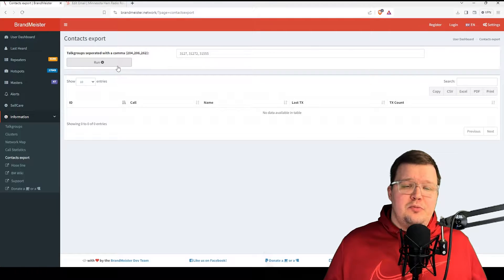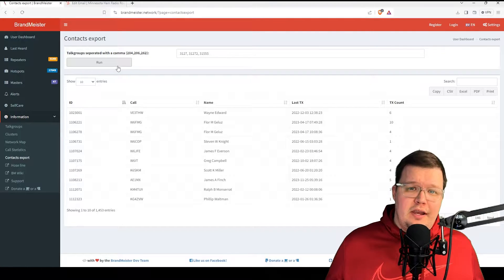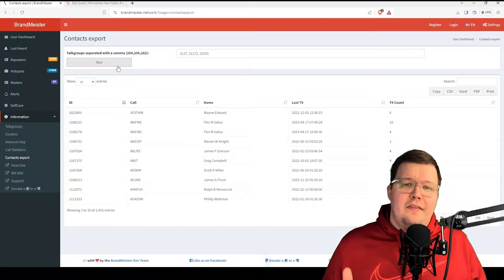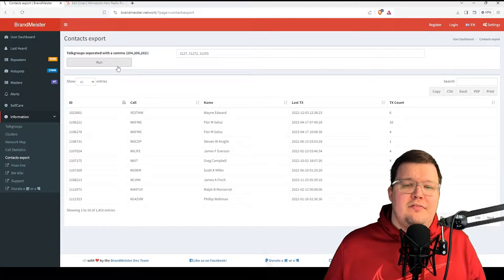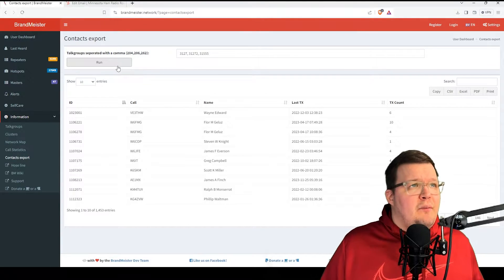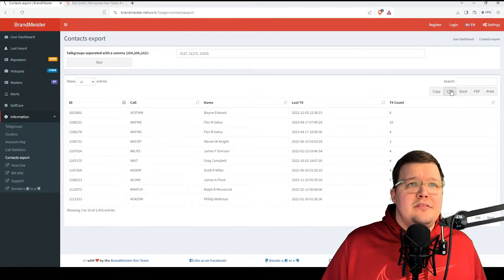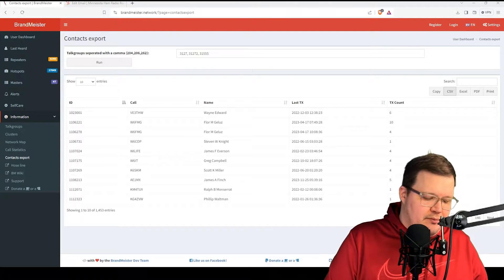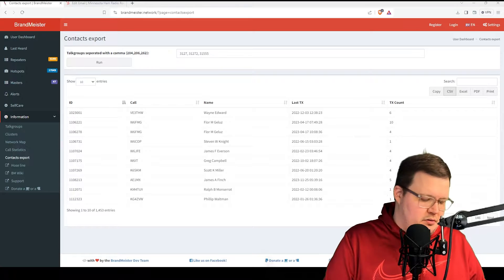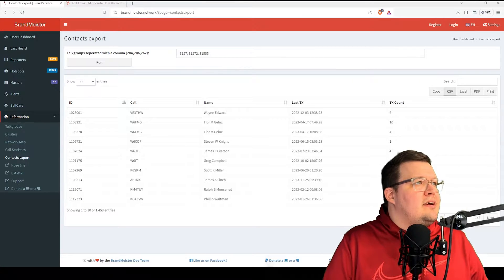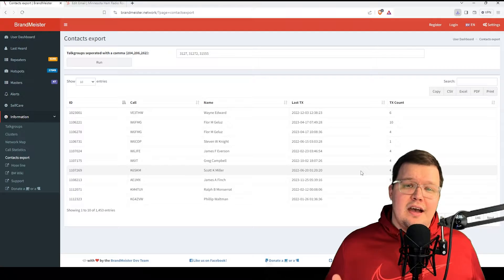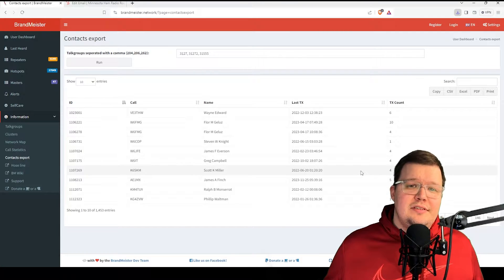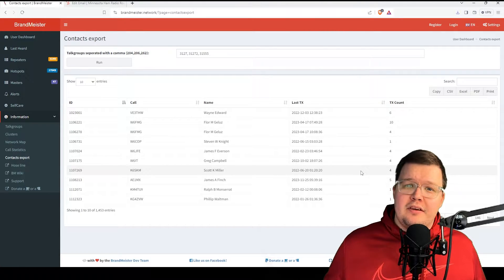What Brandmeister is going to spit back is a table, a spreadsheet of all the DMR IDs that have keyed up on those talk groups over a specified period of time. So now that we have this, we're going to click on CSV, and then we're going to put in bmvideo_contacts. So now that we have this exported and downloaded onto our hard drive as a CSV file, let's open Excel.